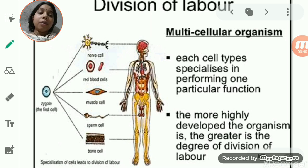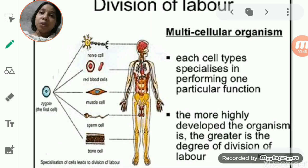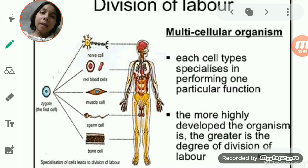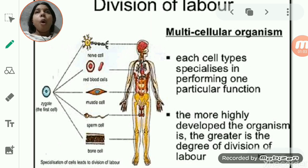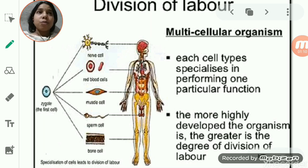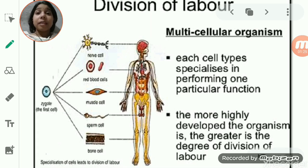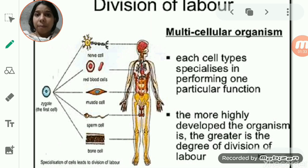On the basis of the number of cells in a particular living organism, they are basically divided into unicellular and multicellular organisms. When we talk about unicellular organisms, they are composed of only one cell, so that single cell performs all the basic life activities, like in the case of amoeba — digestion, osmoregulation, respiration, and excretion.